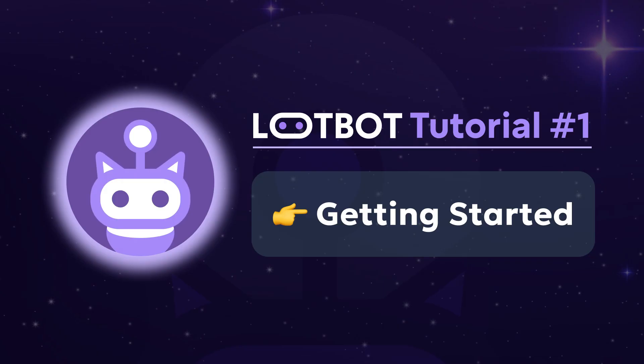Welcome to Loot Bot, your airdrop automated assistant. Interact with every chain and protocol all at once with just a few clicks on Telegram. In this short video, we'll guide you through setting up your looting journey. Let's get started.